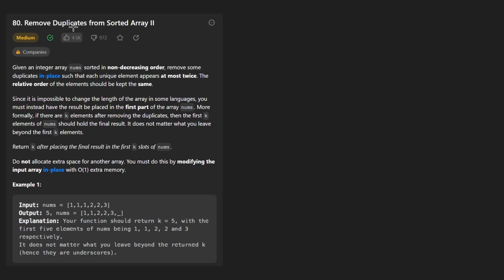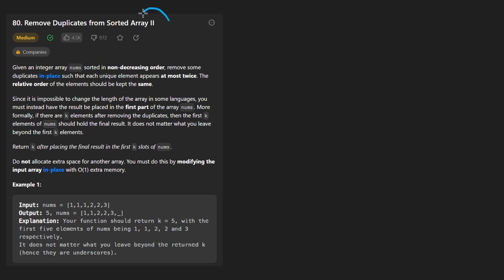Hey everyone, welcome back and let's write some more neat code today. So today let's solve the problem: Remove Duplicates from Sorted Array 2.